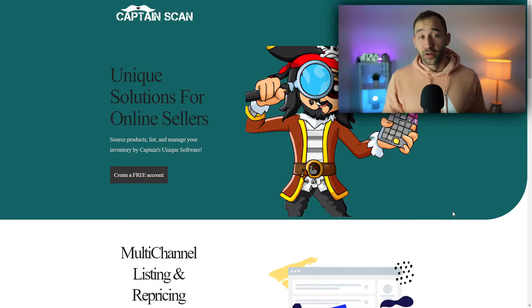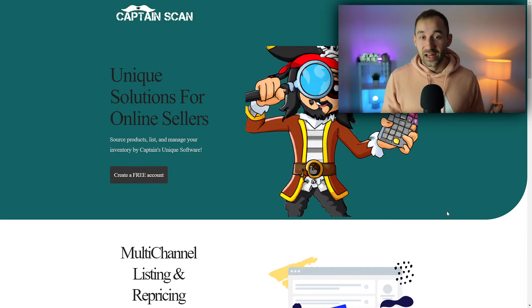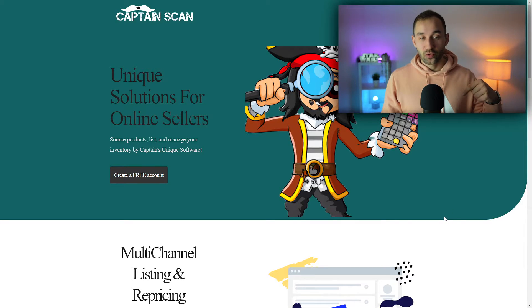Today I'm going to show you the quickest and easiest method I've found to change your handling time on Amazon Seller Central in bulk. The website I found for this is called Captain Scan, and I'll leave a link to it in the description.